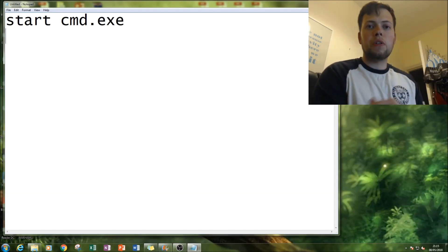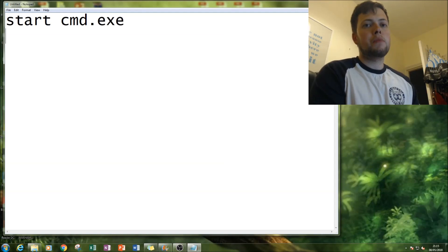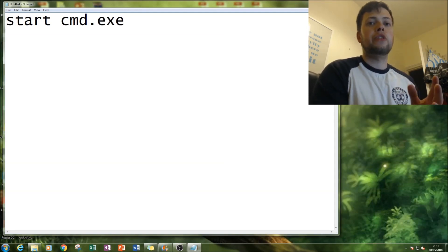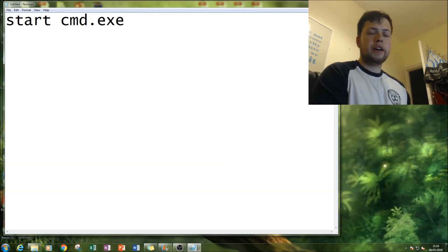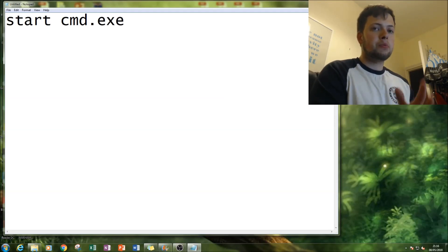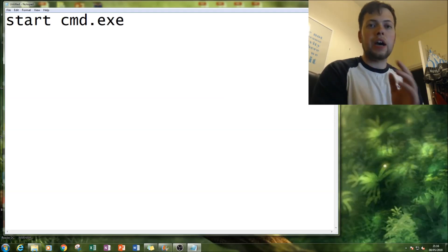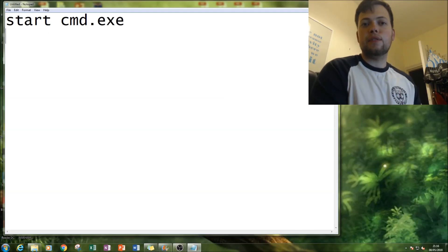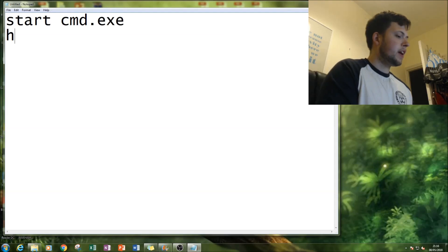Help within command prompt displays all the lists of available commands that you can use within command prompt, well most of them. What we're gonna be doing is exporting the results of that help command into a txt file.